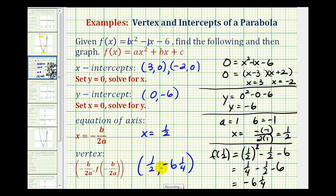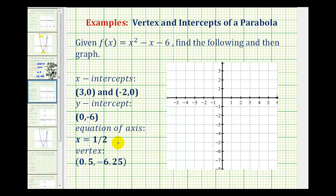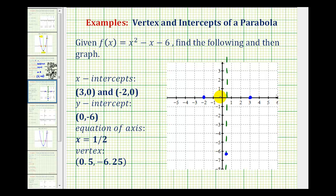Now let's take this information and sketch the graph of our parabola. I'll start by sketching the axis of symmetry, x equals one-half — that's this vertical line here. Next, our vertex is one-half, negative six and one-fourth, or in decimal form, zero point five, negative six point two-five. This point will be on the axis of symmetry, right about here. Now let's plot our x-intercepts: the point three, zero and the point negative two, zero. Notice how these two points are symmetrical across the axis of symmetry. We also know the y-intercept is the point zero, negative six, and because of the symmetry across the axis, we know there would be another corresponding point on the right side.